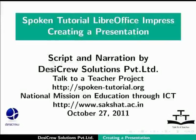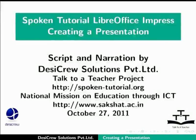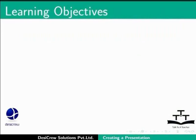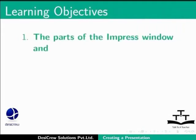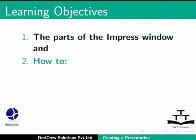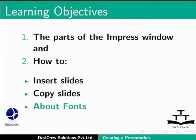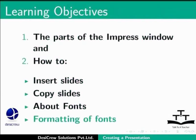Welcome to the spoken tutorial on LibreOffice Impress, creating a presentation document and basic formatting. In this tutorial, we will learn about the parts of the Impress window and how to insert slides, copy slides, about fonts, and formatting of fonts.